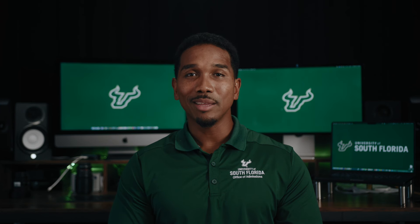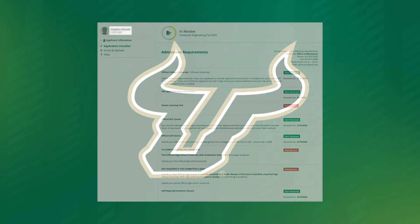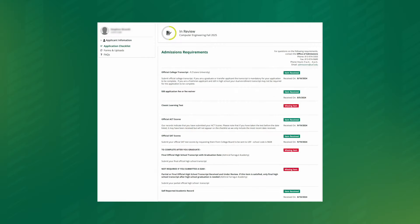Use the instructions in that email to sign in to your applicant portal. Once you've logged in, you'll see a screen that looks like this. At the top, you will see the status of your application.